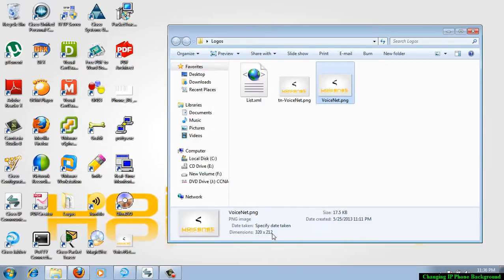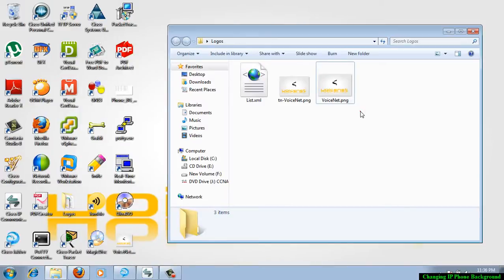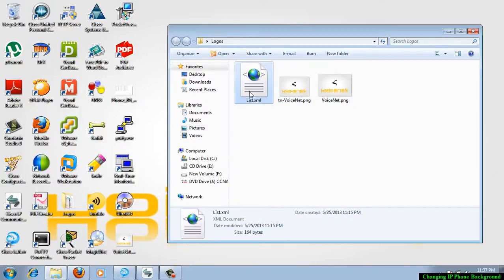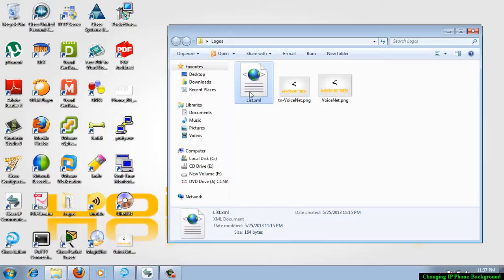It is not only enough. We have one more file, XML file, that should be uploaded into the TFTP directory. Then only this IP phone or the soft phone will be listing the available background images.